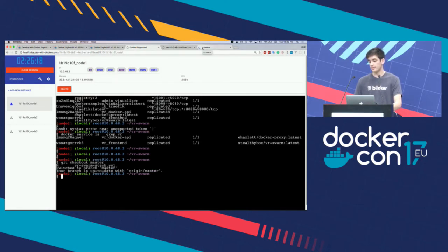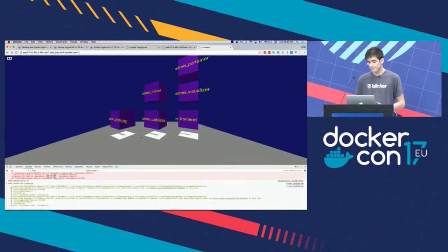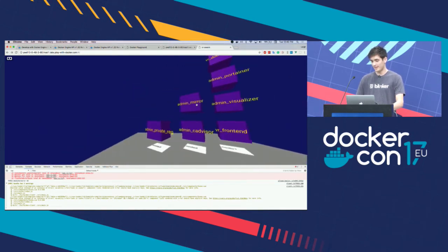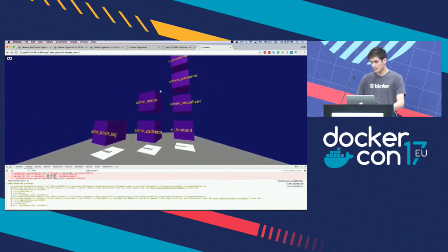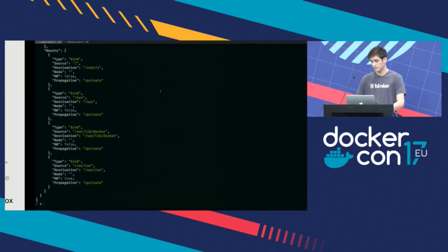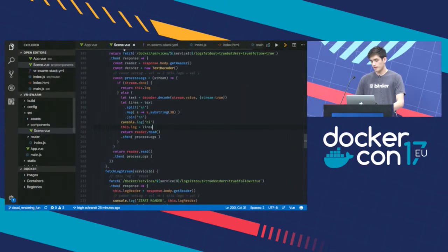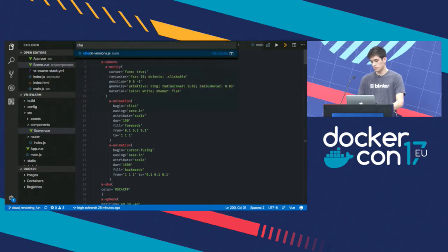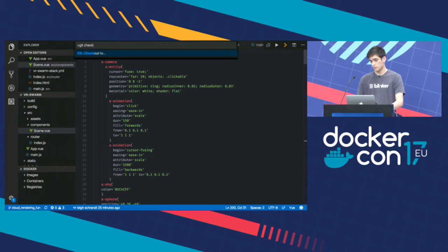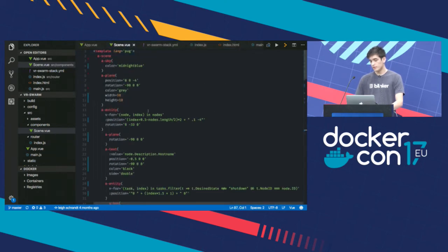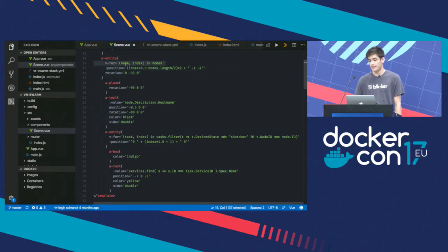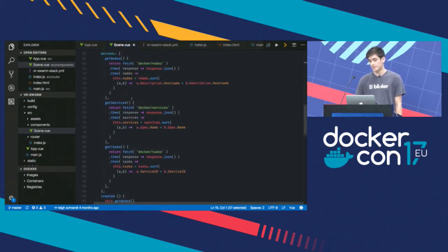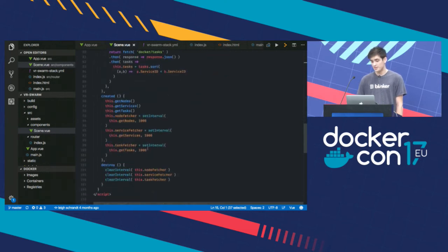I have the master branch checked out. You can see right here, this is reloading because of hot reloading from my Webpack server, I just changed the code. And now I'm in here and I can walk around. And this is running on Play with Docker.